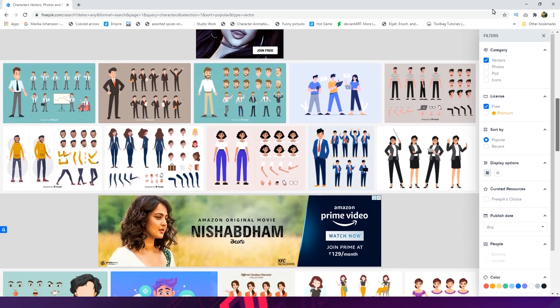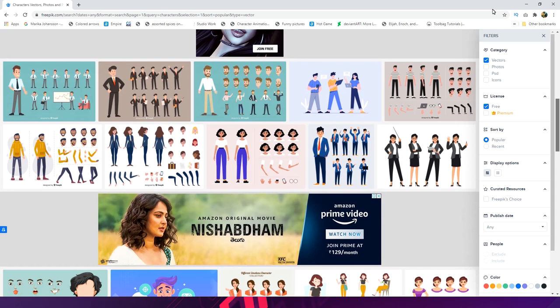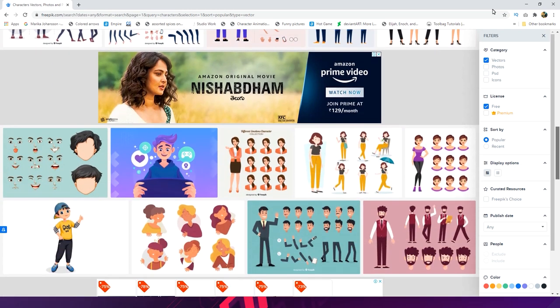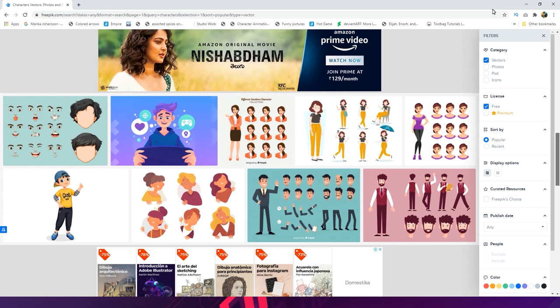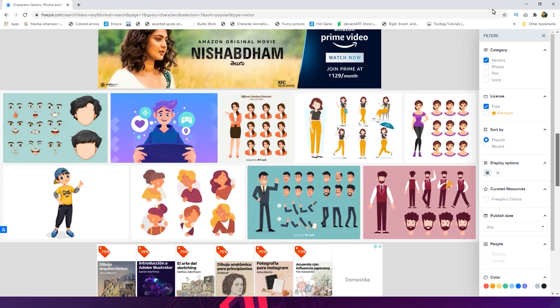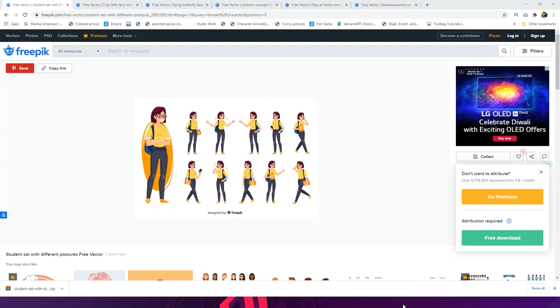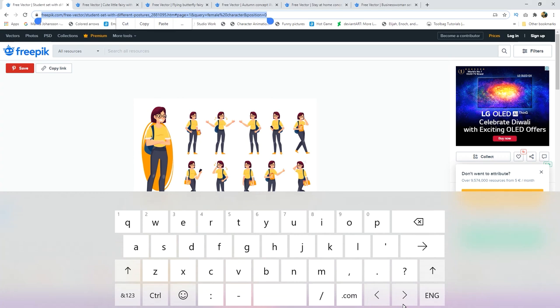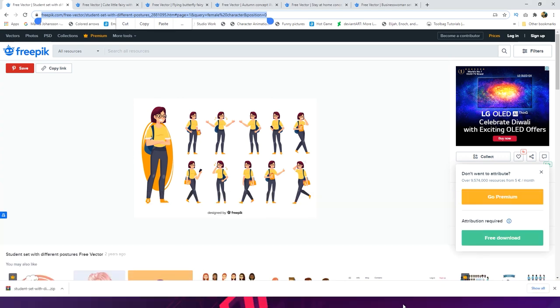I am going to choose one character from all this free stuff. I will get back with my downloaded character. This is the character I am going to use for our animation tutorial, and I will give this link in the description. You can go to this link and download this character if you want to create animation with the same character.